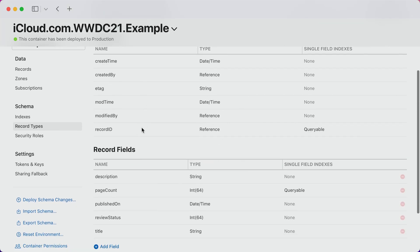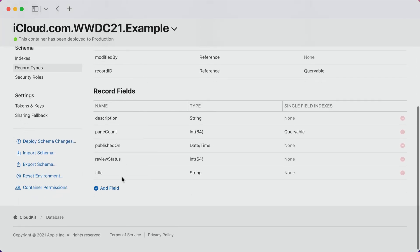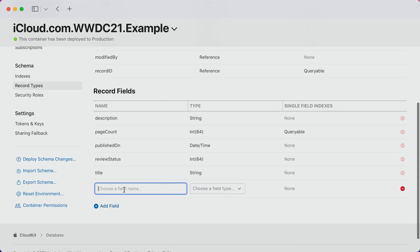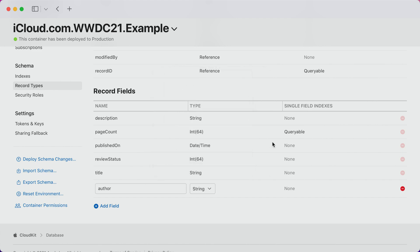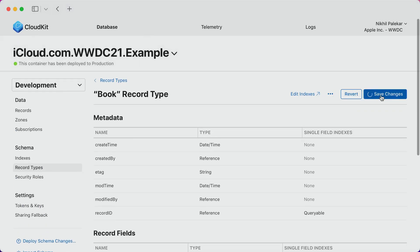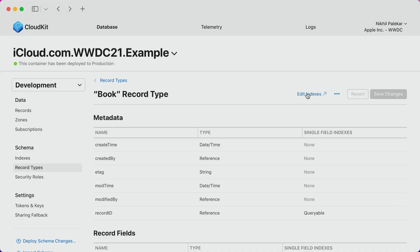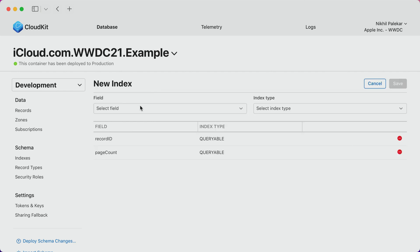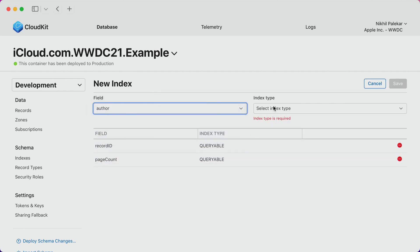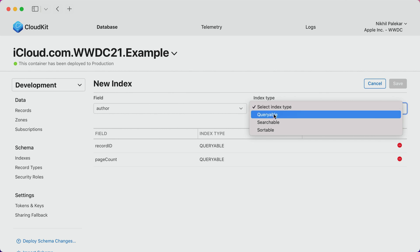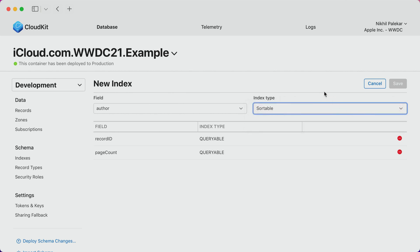Add a field is simple. I just provide a name for my new field and choose its corresponding type. Managing indexes in the console is also straightforward. From this page, I can easily view the existing indexes or click to create a new index by selecting a field and choosing one of the three index types. Here, I'm adding a sortable index to alphabetically sort the author field.